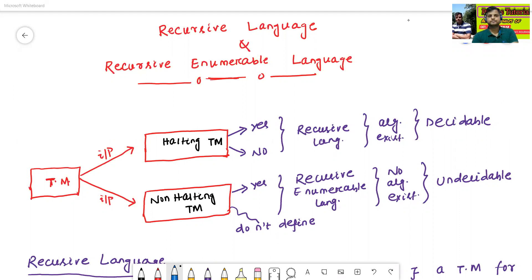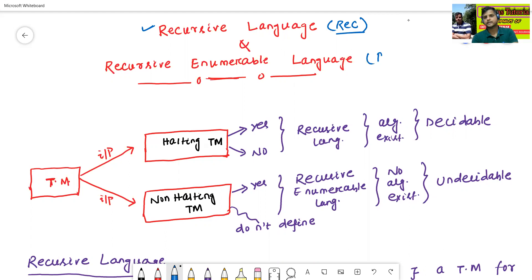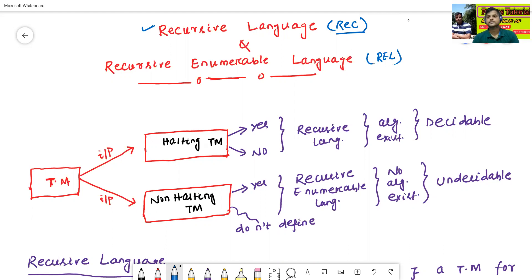Recursive language, in short, we can call it as REC language. And recursive enumerable language, in short, we can call it as REL language.